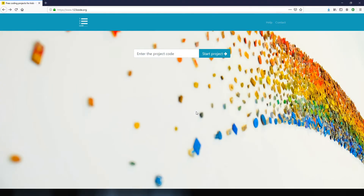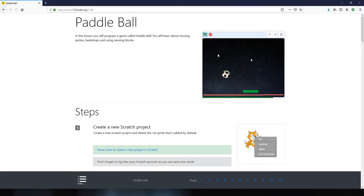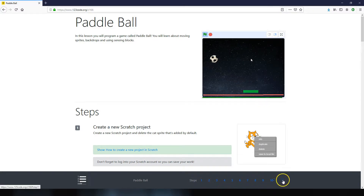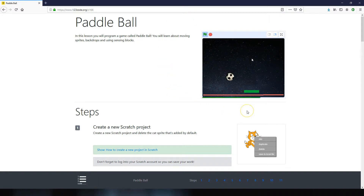To get the step-by-step instructions for this project, go to the website 123codes.org, and in the project code box enter Z166 and click on the start project button. This will load up the steps of the project — as we can see down the bottom, there are 11 different steps. We can also see a preview of the game that we'll be making.